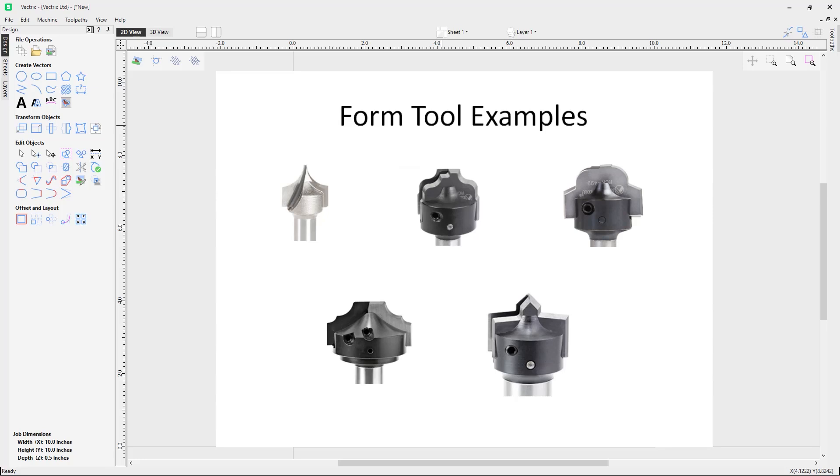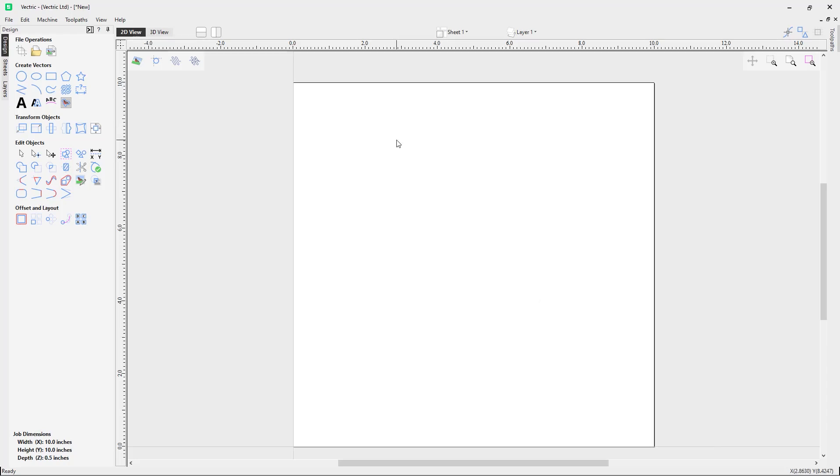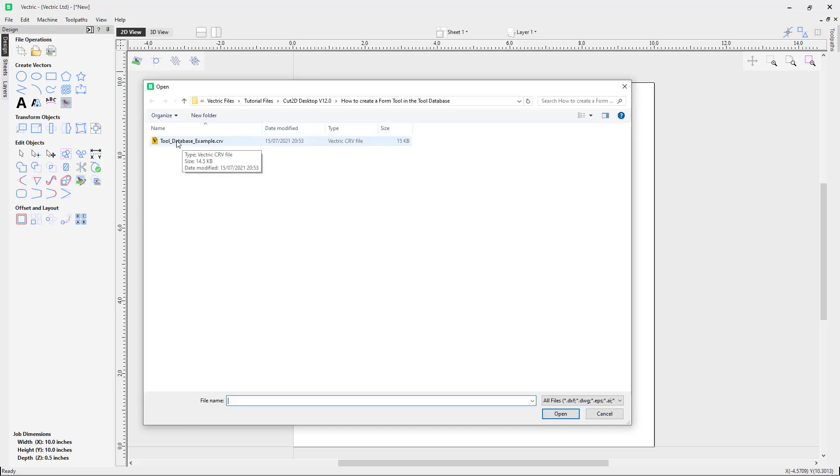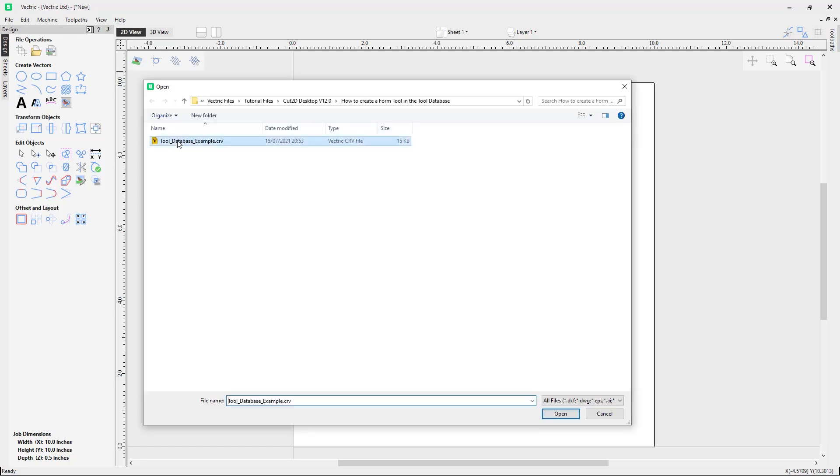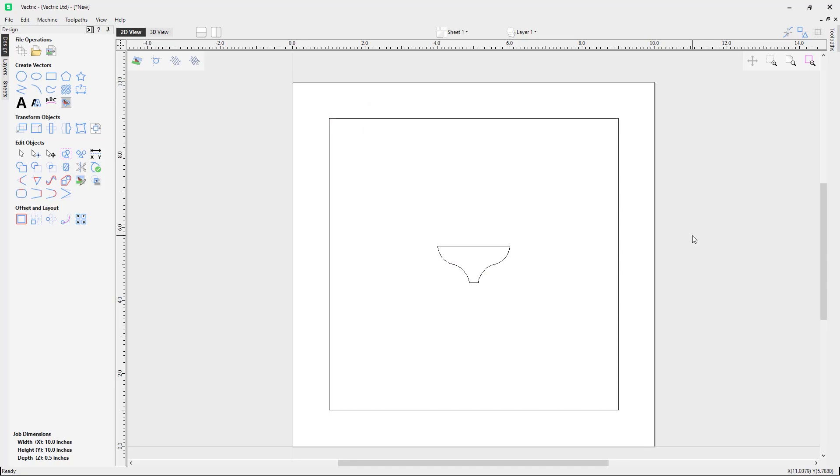Some tool suppliers may be able to provide this to you, or you may need to manually draw this vector. If you have been provided with a vector of the tool you want to add, you can import the vector by going to the import vector option here. For this tutorial video we are going to use this example here.